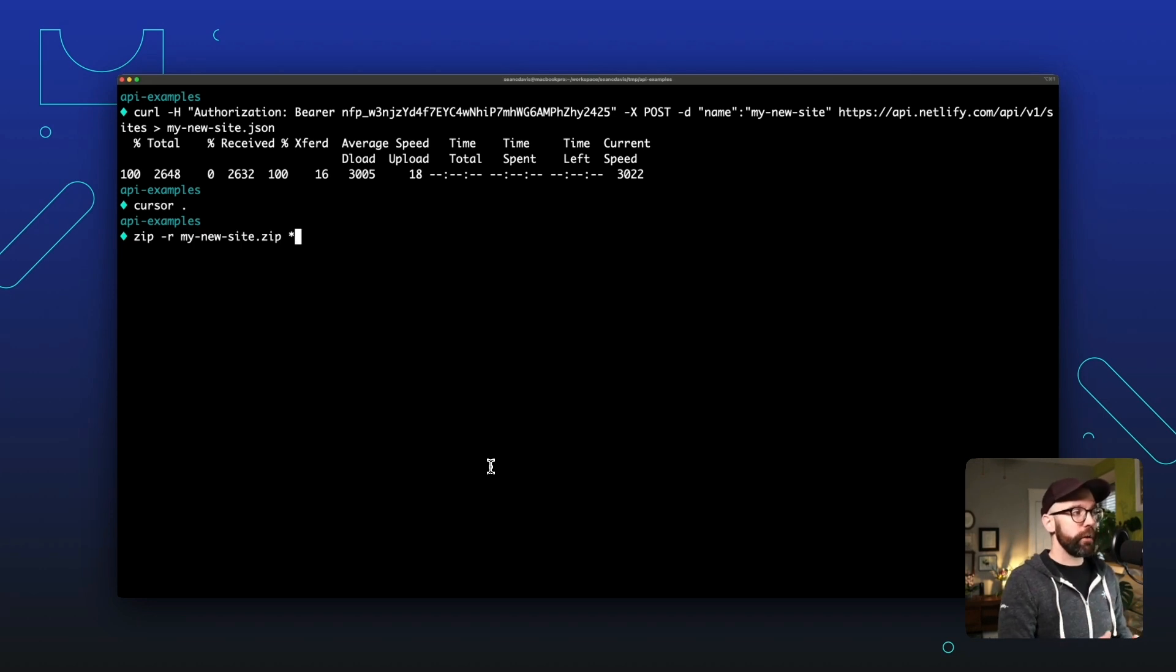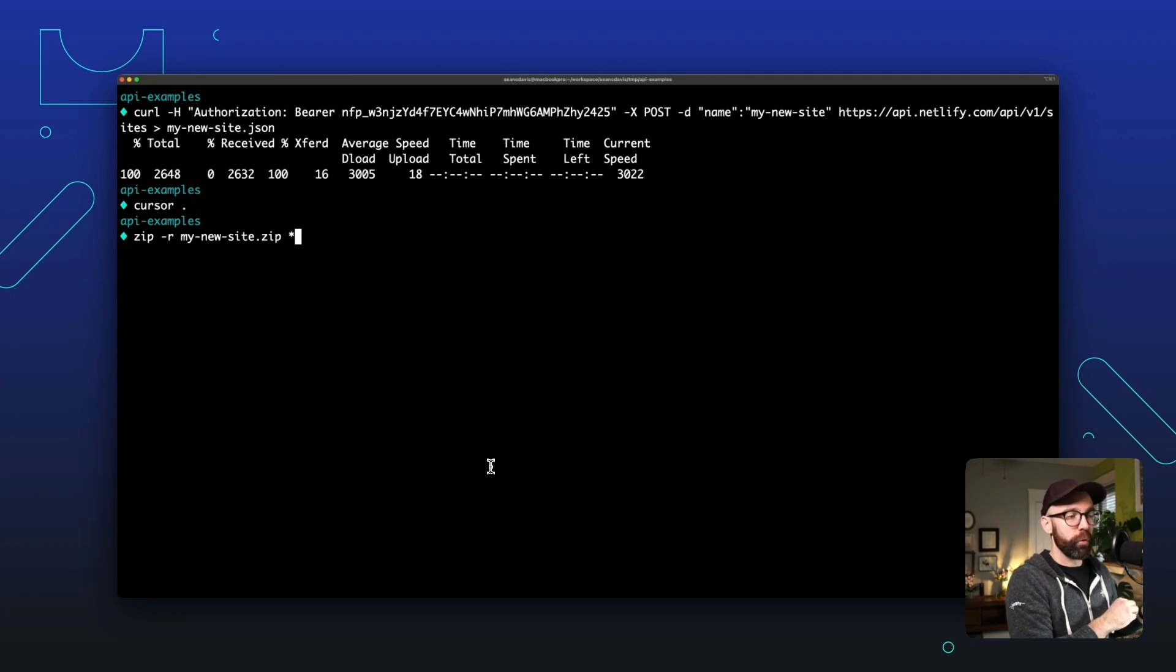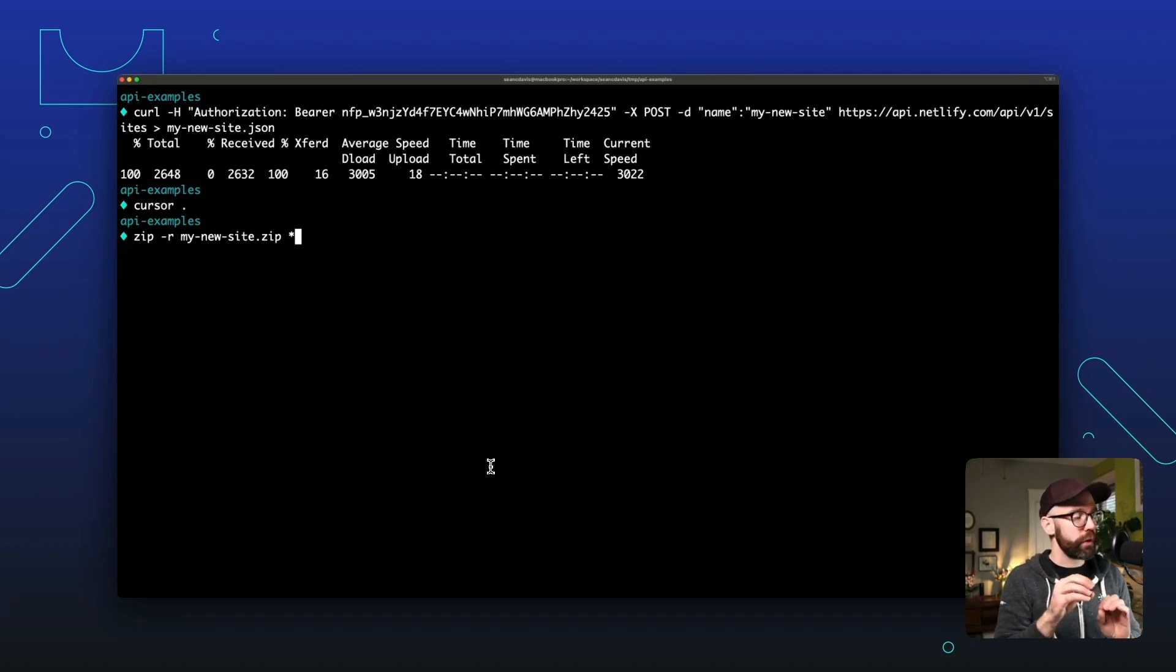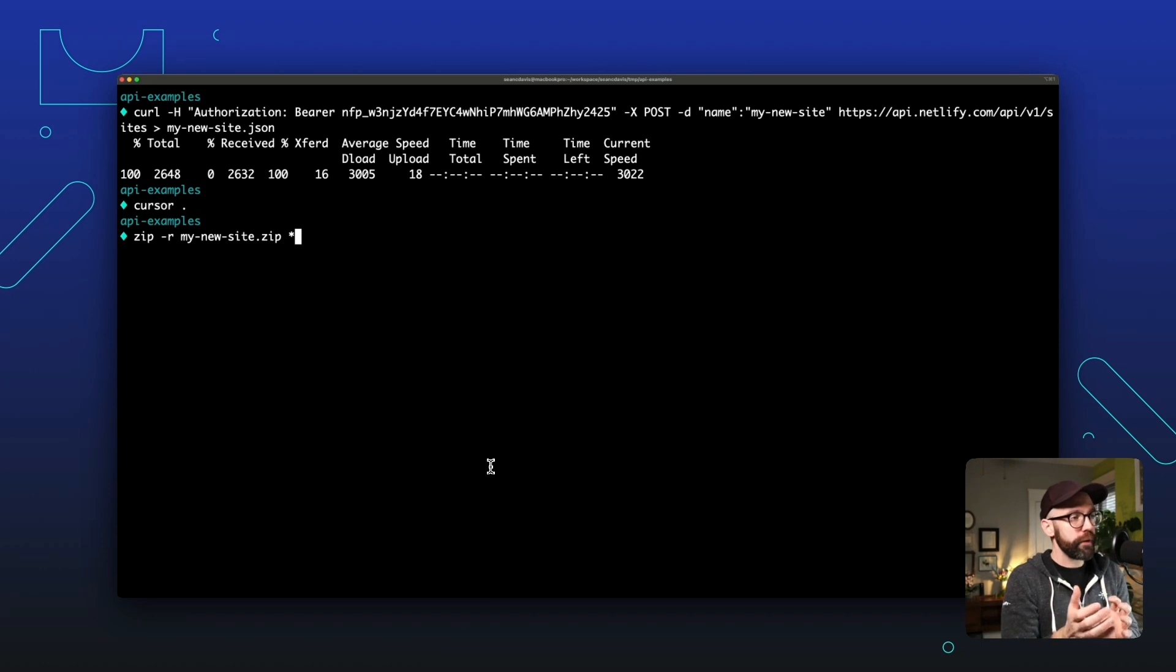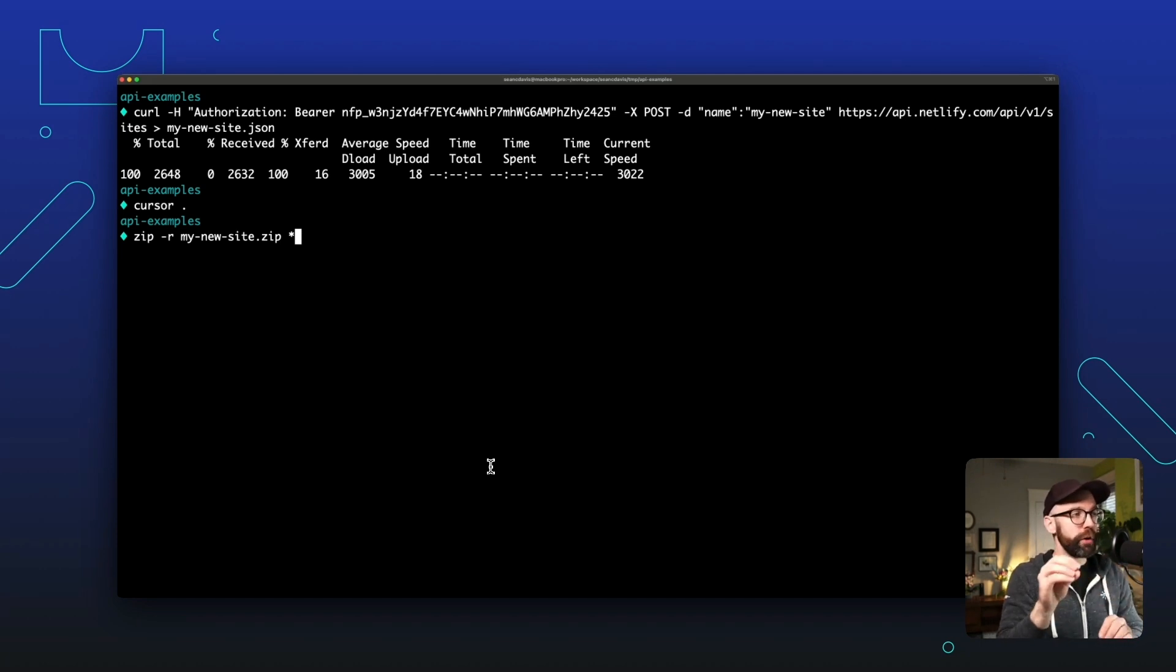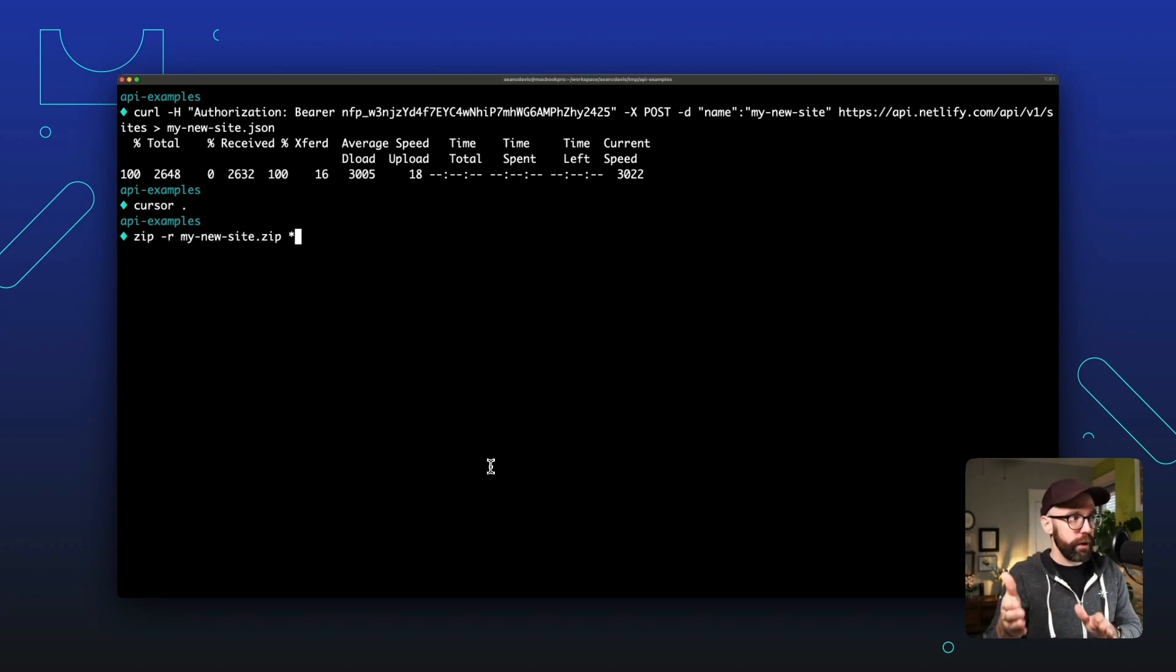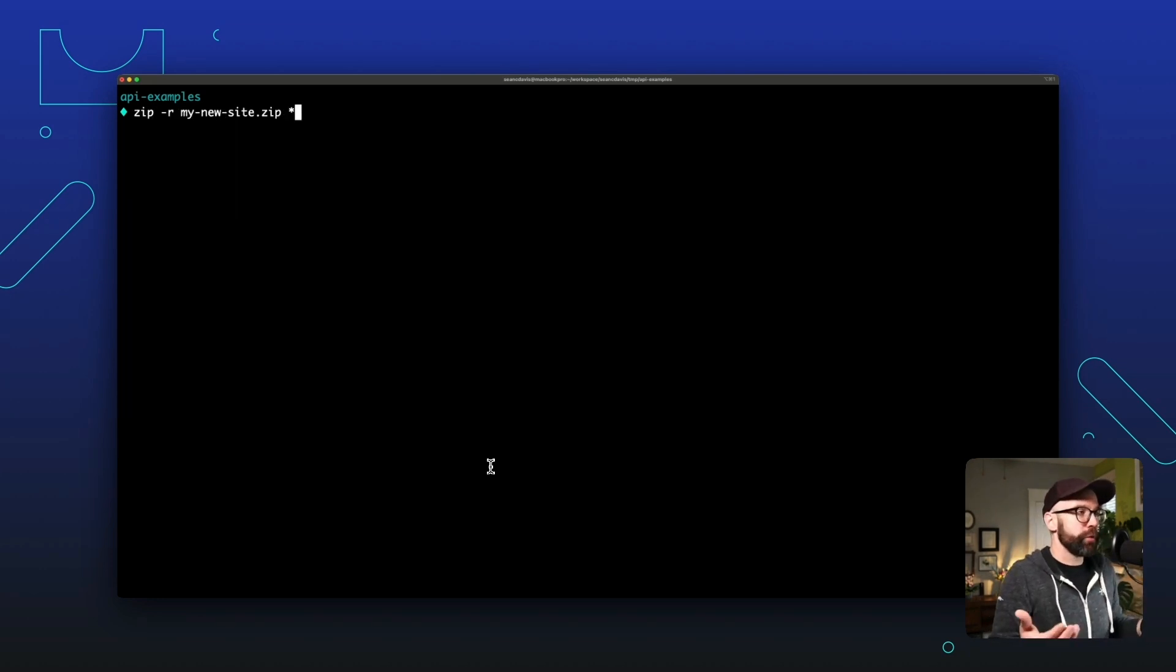The key here is that you don't want to zip outside of the directory where your files are. You want to make sure that you're in that directory. Otherwise it's going to zip those files into a directory which it will then upload, which will instead deploy your site at whatever the name of that directory is rather than directly to that URL.